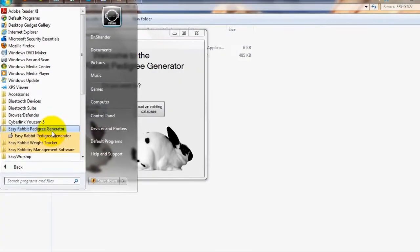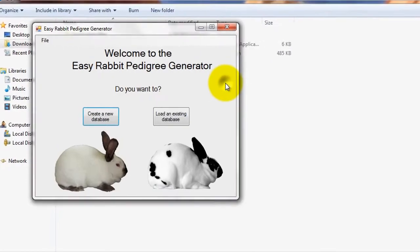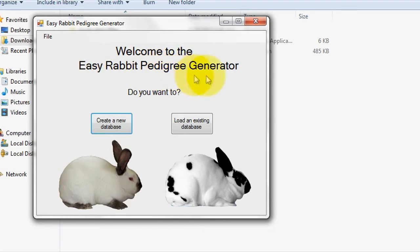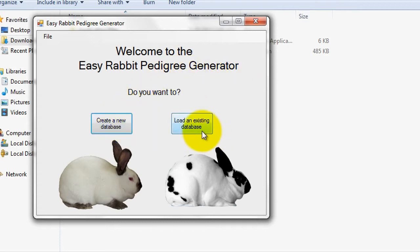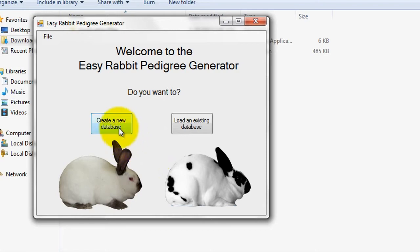Alright, so now you should be looking at a program menu window with the message, Welcome to the Easy Rabbit Pedigree Generator, which you will see every time you open up the program. Here, you can either choose to create a new database or load an existing database. Since we just installed the program and therefore wouldn't have previously created any databases, I'll just click Create a New Database.